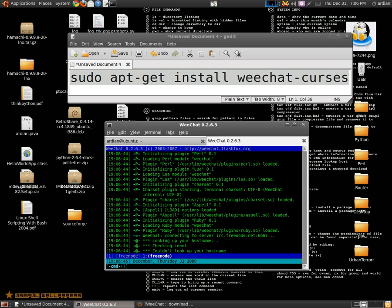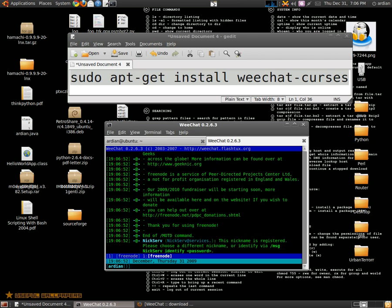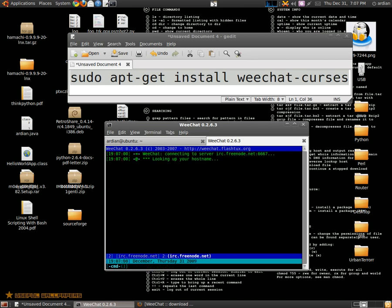Now it's connecting to Freenode, but if you want, you can type /connect and your favorite IRC server. For me, it's Freenode.